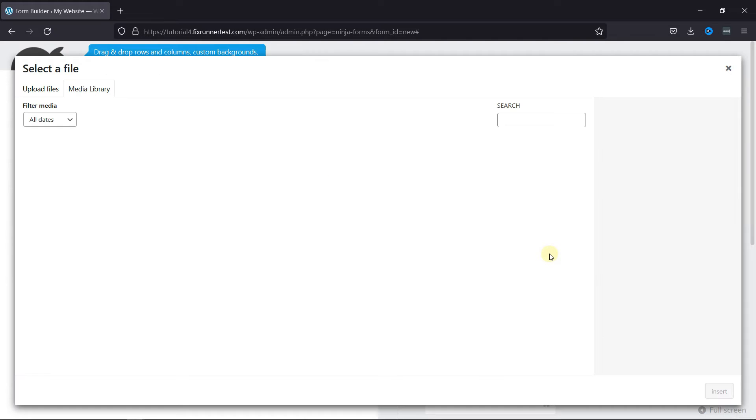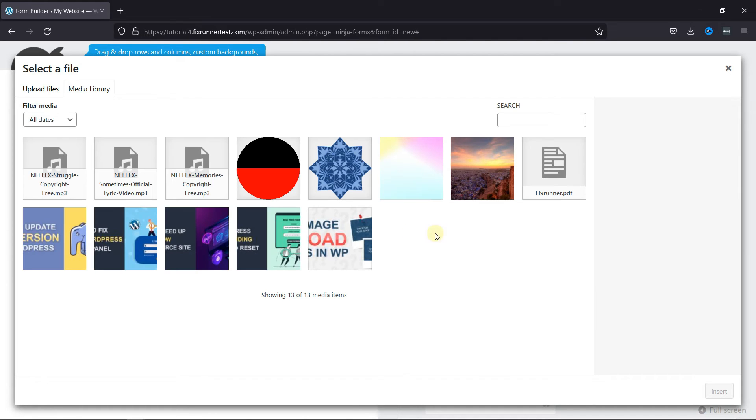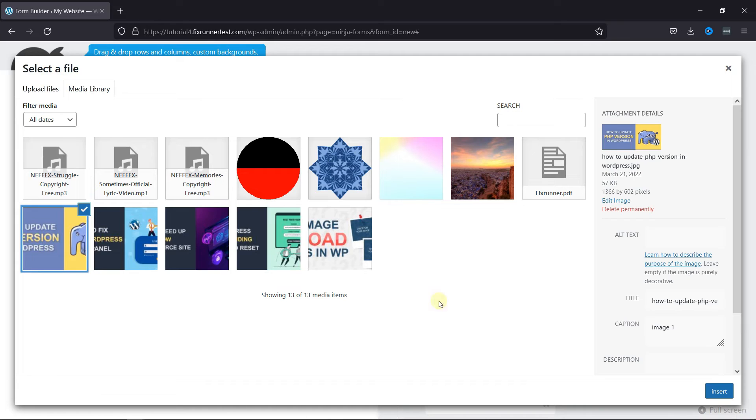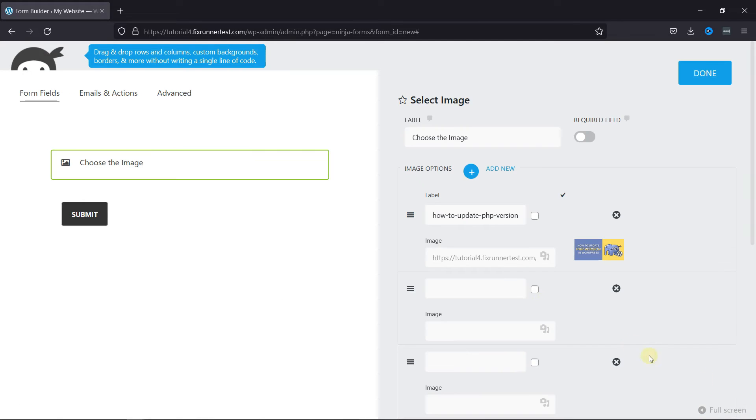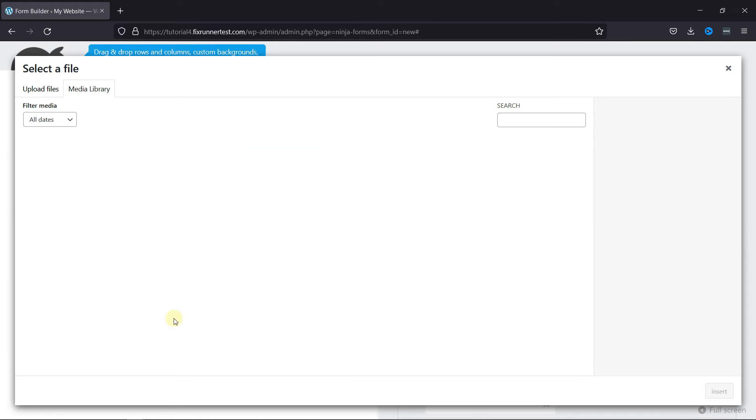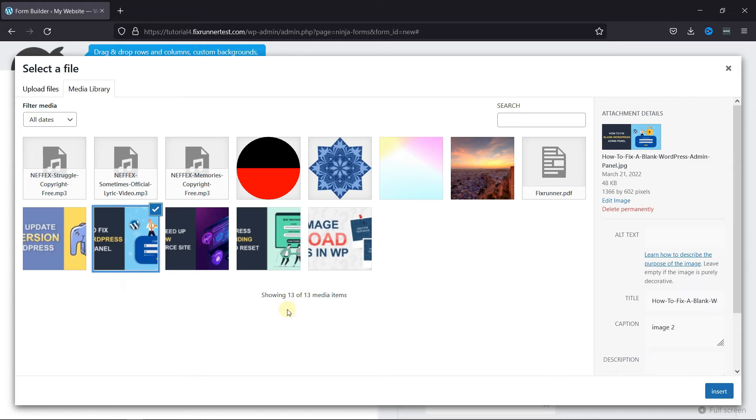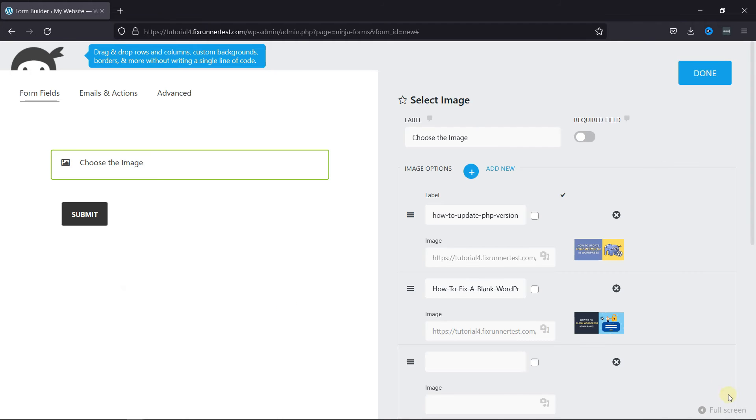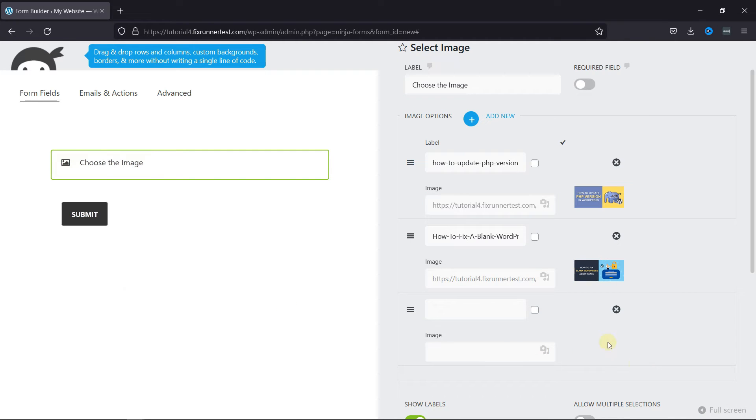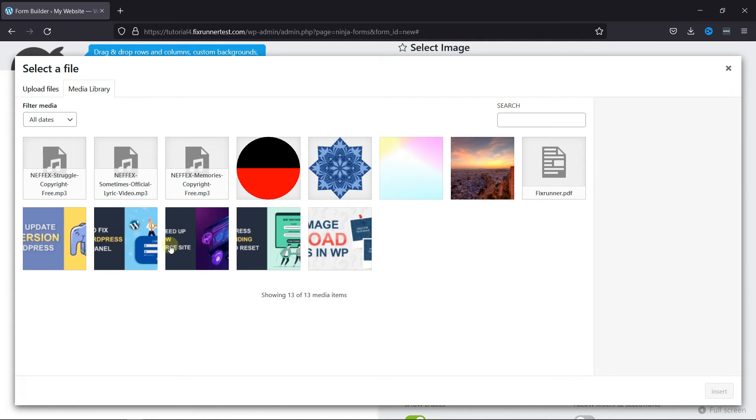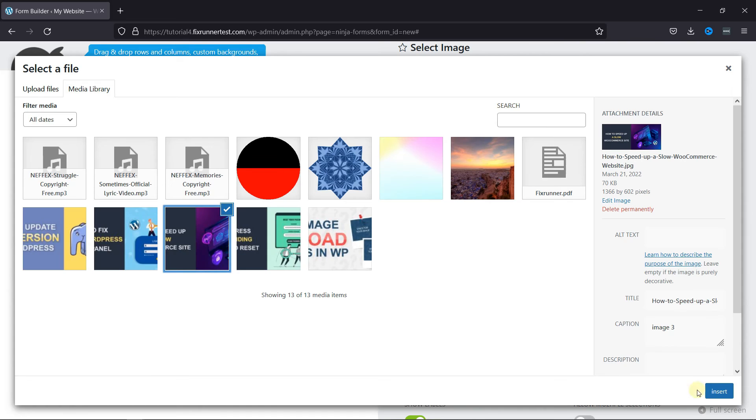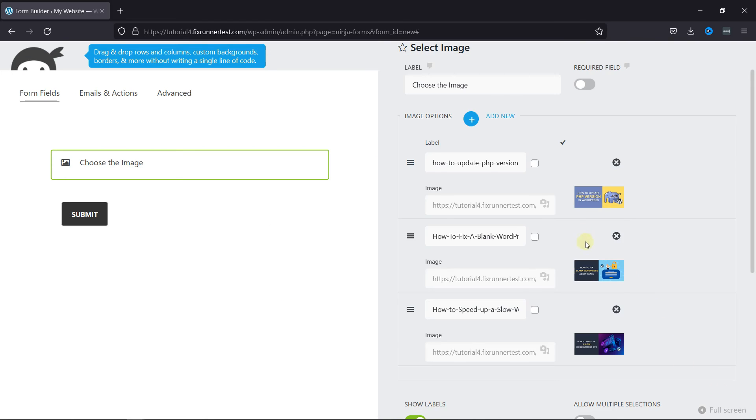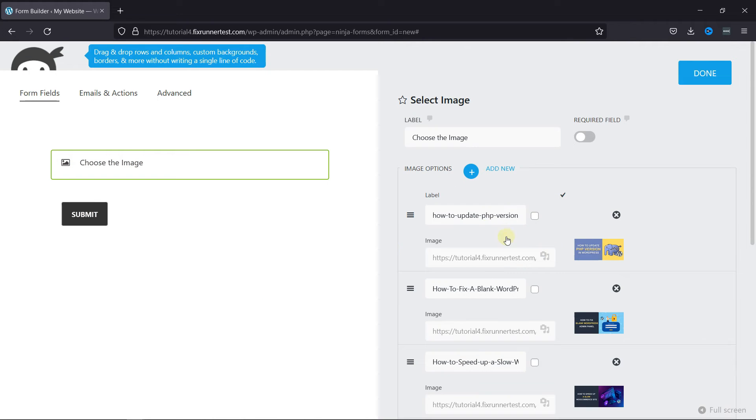Then click here to add images in the field. Then click on Done.